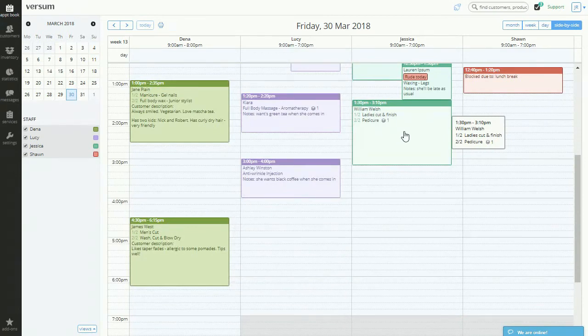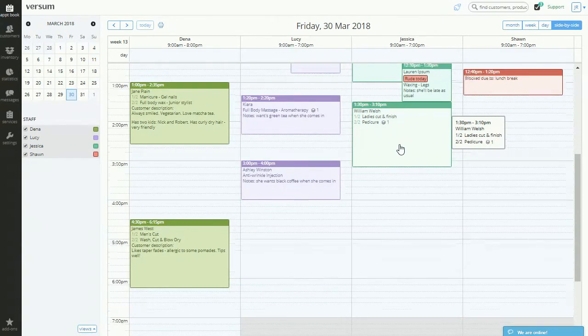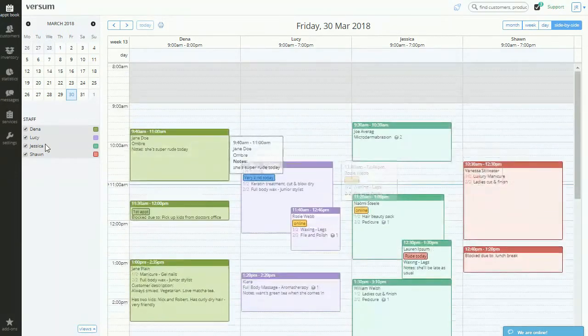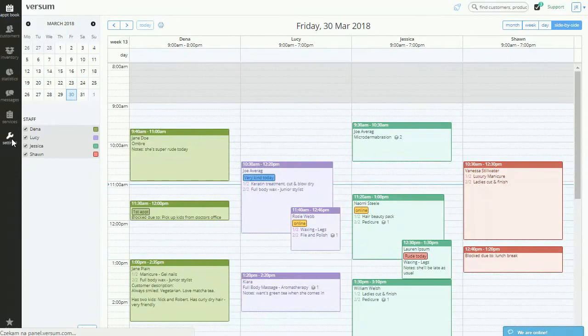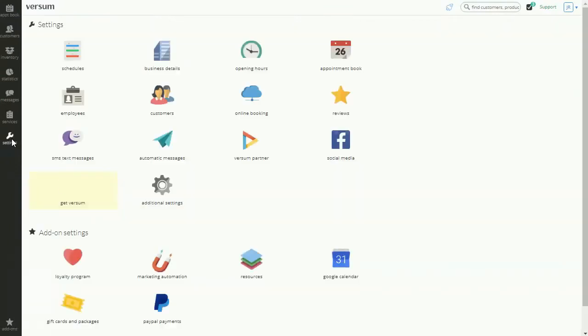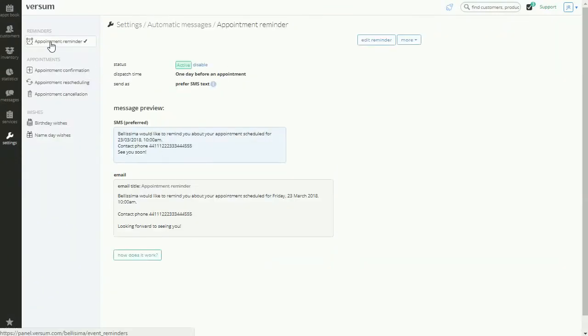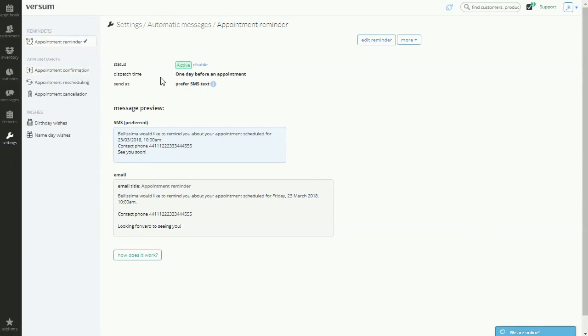But with Versum, reduce no-shows by at least 70%. Send out an automatic appointment reminder or appointment confirmation. They both go out either as a text or email message.